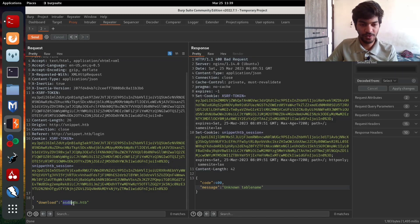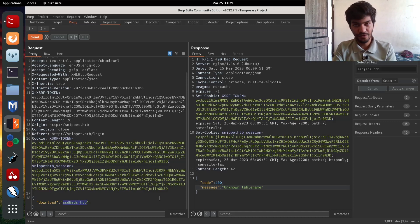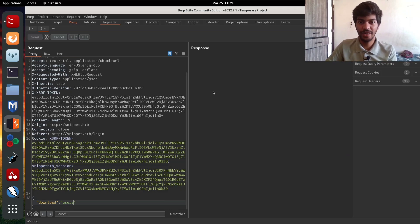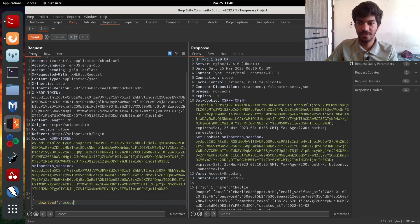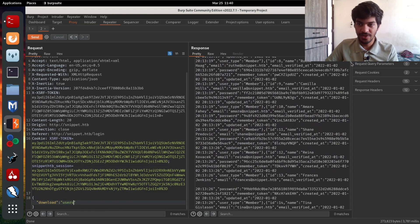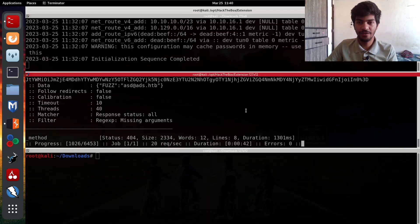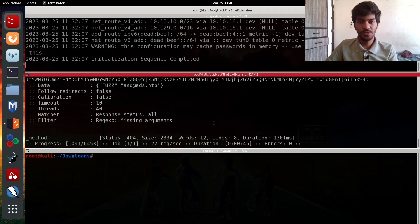If we type 'download' in the request body, the vulnerable API endpoint returns 'unknown table name', which means we need to perform value fuzzing in the same manner. From value fuzzing we find that the value 'users' returns all usernames and password hashes. The hash algorithm used is SHA-256, and we have a long list of usernames and hashes.